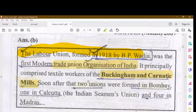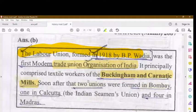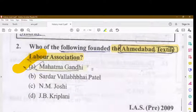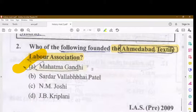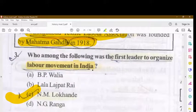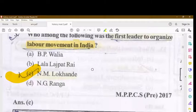Soon after, two unions were formed — one in Bombay and one in Calcutta. The second question is: who founded the Ahmedabad Textile Labor Association? It was founded by Mahatma Gandhi in 1918.